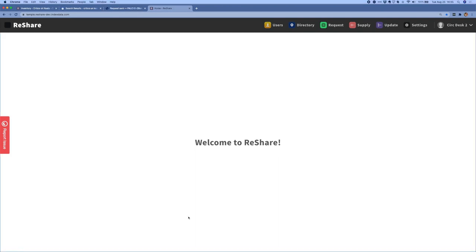That wraps up this video demo. Thanks for watching and for your interest in the ReShare project. For more information, please email us at info@projectreshare.org.